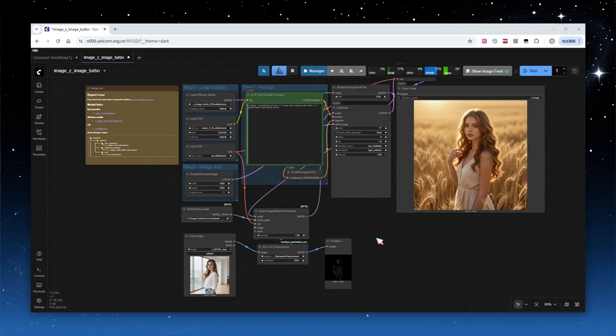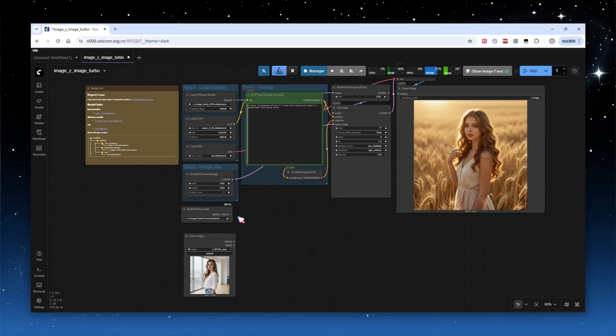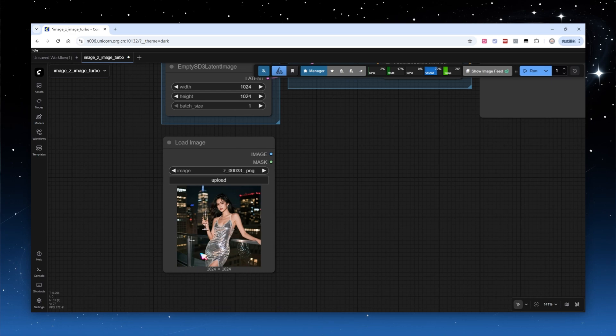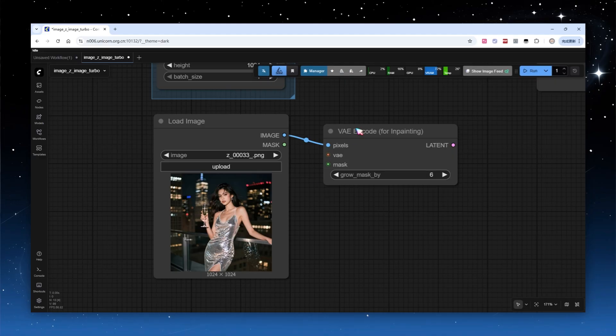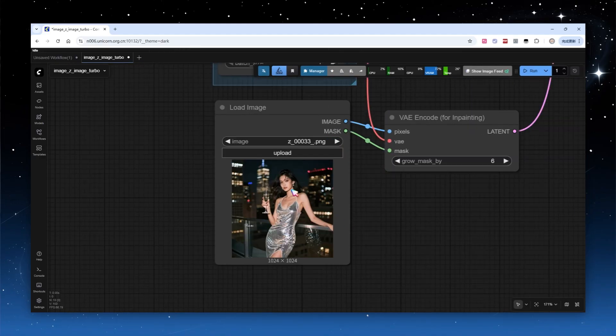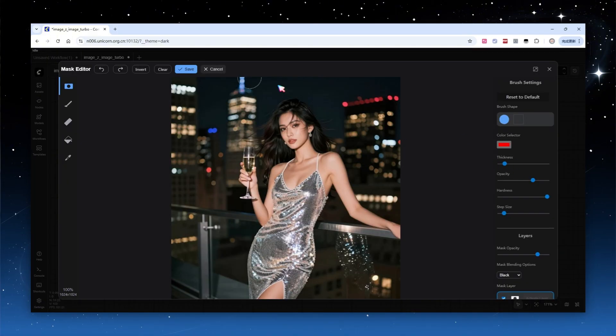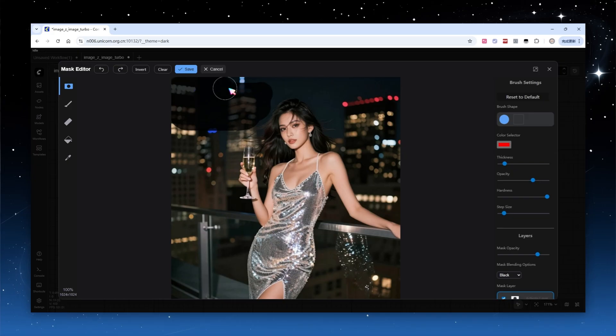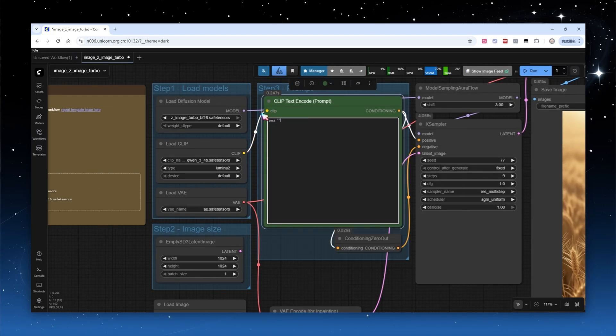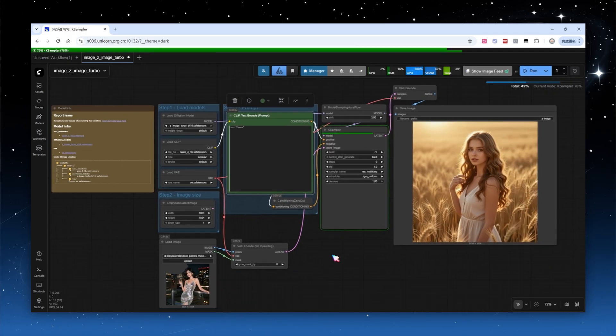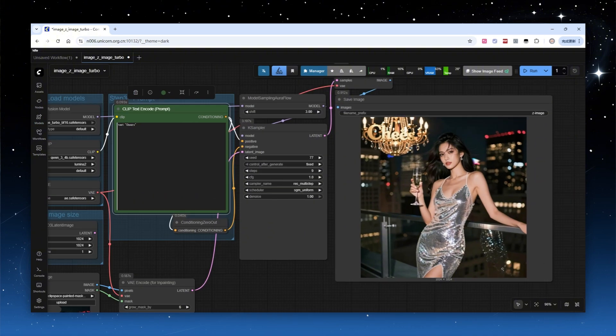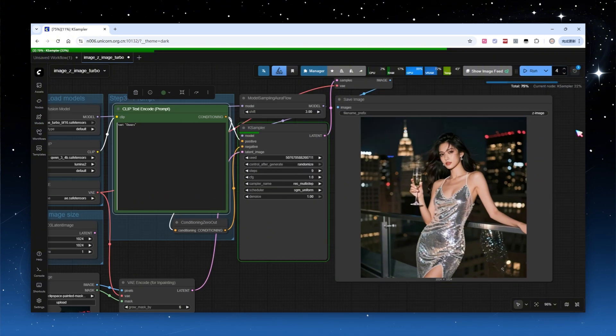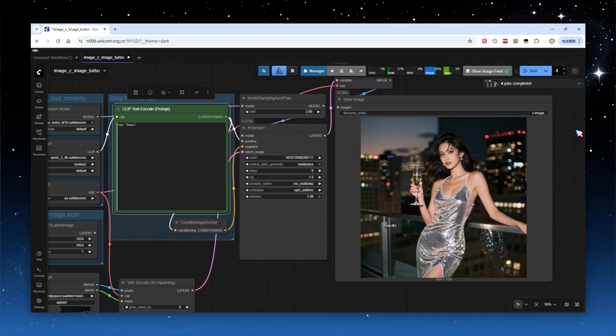As a distilled model, Z-Image Turbo is not very strong at inpainting. Let me demonstrate. Load an image of a woman leaning against a railing holding a champagne glass and encode it into a latent image using the VAE node designed for inpainting. Right-click the image to open the mask editor, paint over the top left portion to designate it as the inpainting area, and save. Add Cheers to the prompt and run. The new text appears in the edited area. It's missing a letter, but more importantly, the integration with the original image is poor and looks very unnatural. I generated four variants using different random seeds. All had unsatisfactory results. It's better to wait for the edit model for improved inpainting.